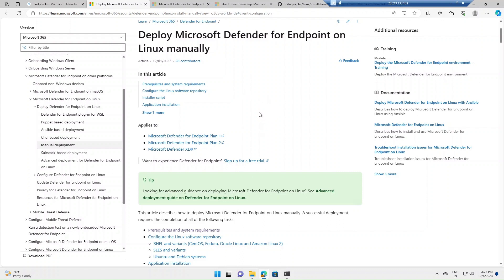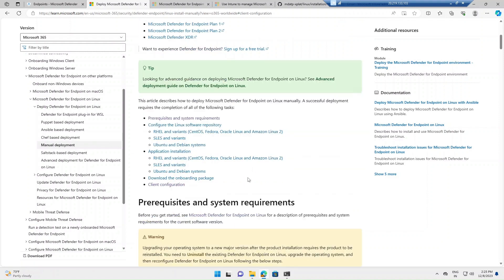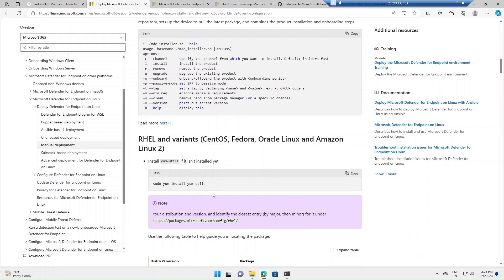Before we start the demo, I want to quickly go through this document — I will share the link in the video description. I strongly suggest you go through this document before planning any deployment on a Linux environment. For example, if you are using Ansible, Chef, or Puppet as a configuration management tool, you can refer to that specific link, which has clear instructions on how to do the deployment using those tools.